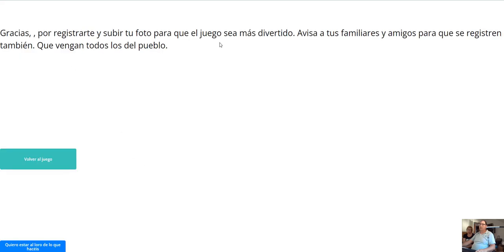So thank you for registering and upload your photo.